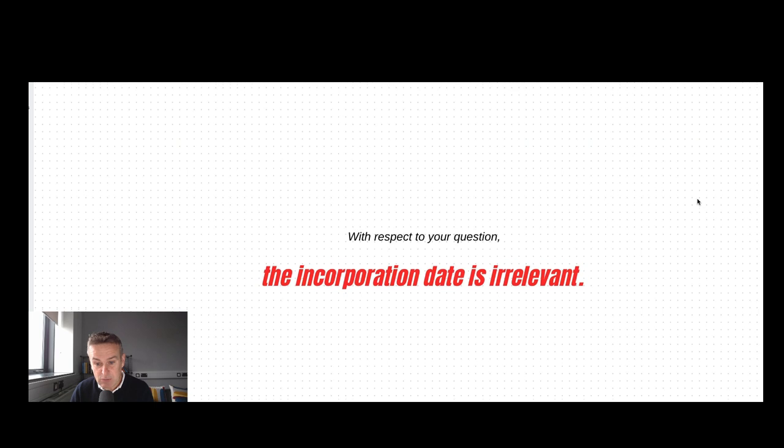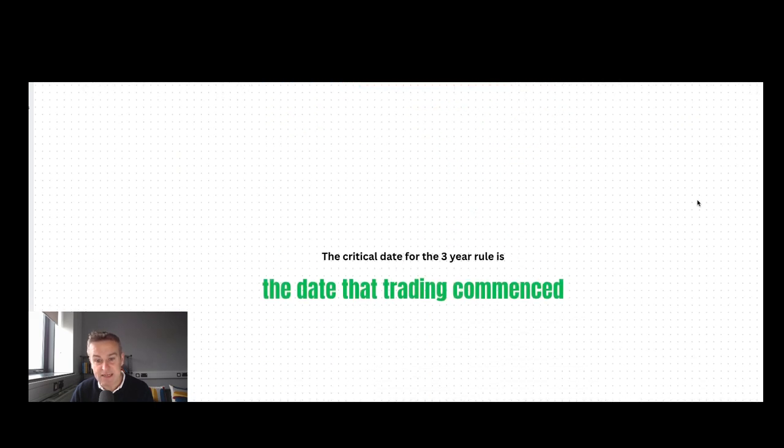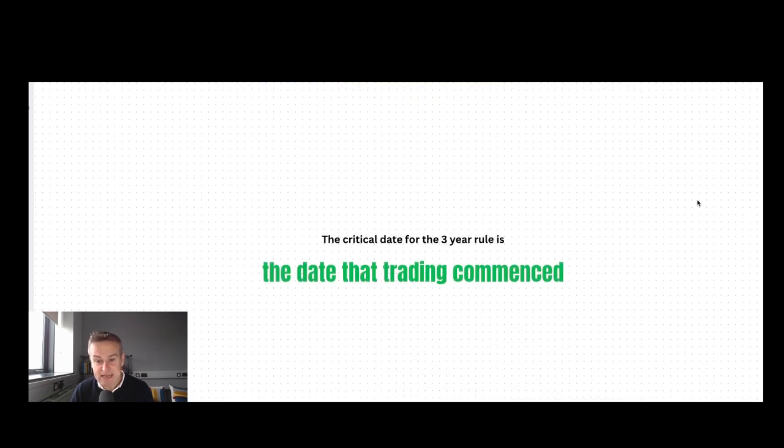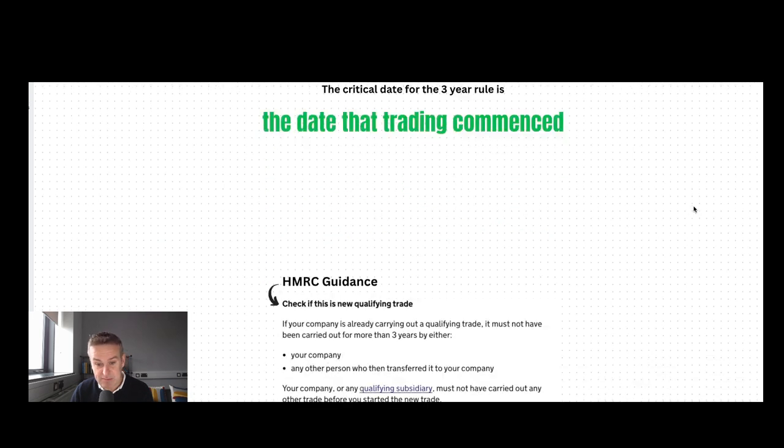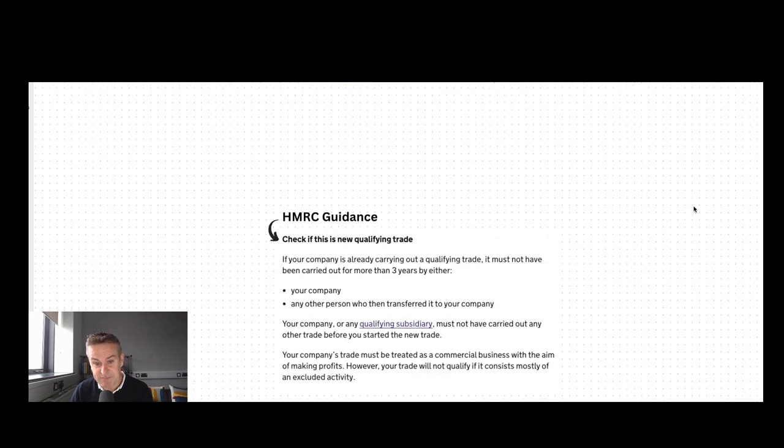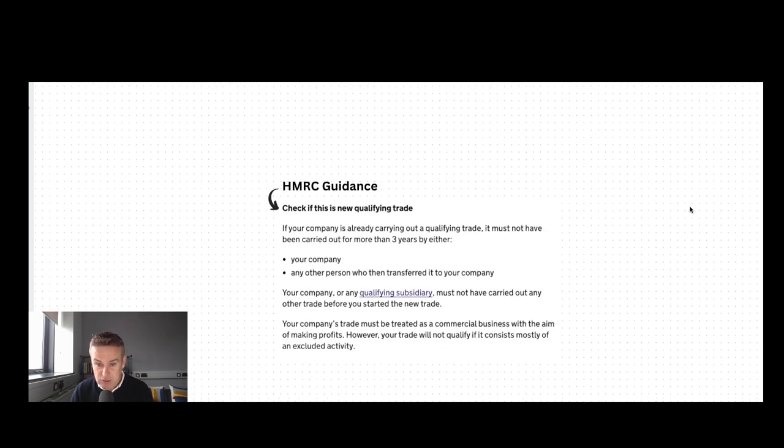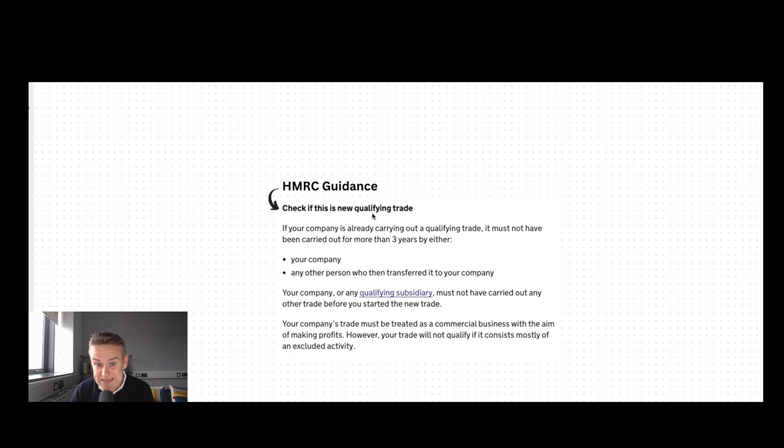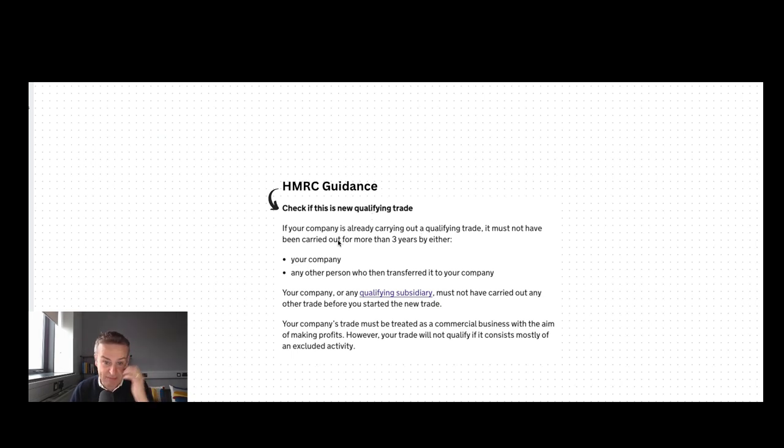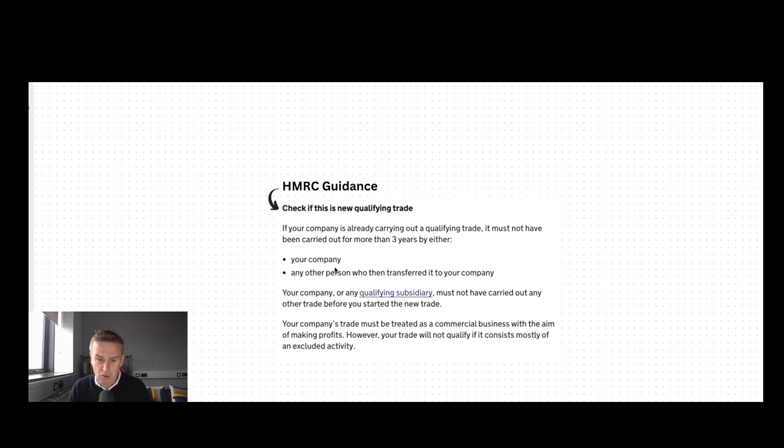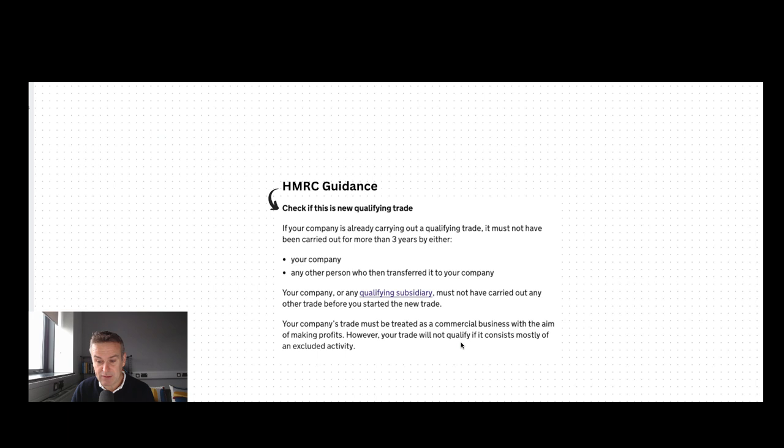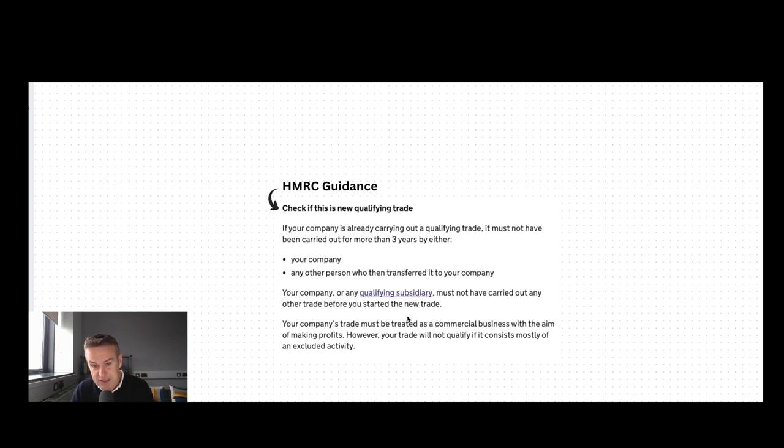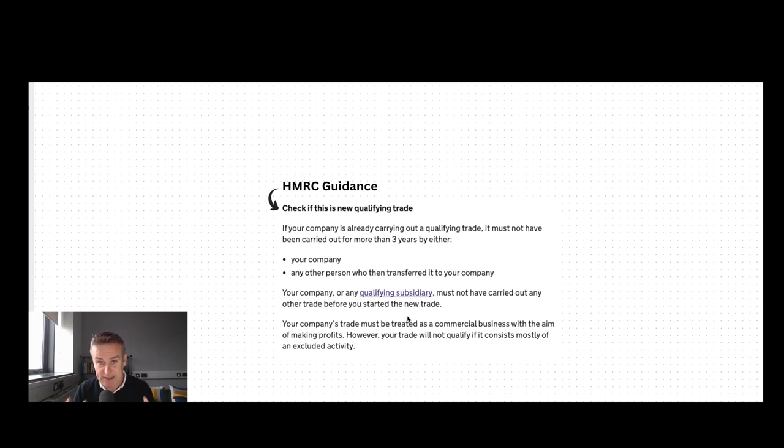The key date you want to be thinking about is the trading date - the date trading commenced. If you want further backup, this is HMRC's own guidance. It's a new qualifying trade. See that new qualifying trade. If your company's already carrying out a qualifying trade, it must not have been carried out for more than three years, either by your company or any other person who transferred it into your company. Your company's trade must be treated as a commercial business with the aim of making profits. You also need to make sure it's not included on the excluded activities list. But here, you're looking at three years from the date the trade commenced.